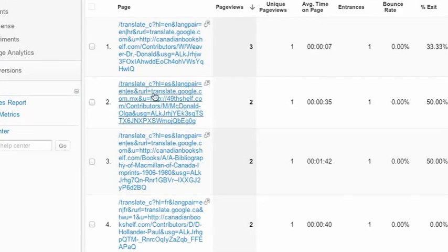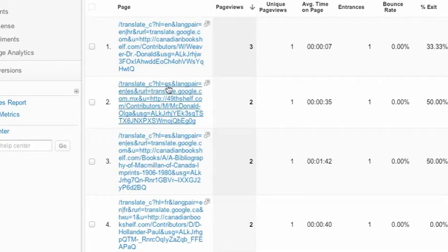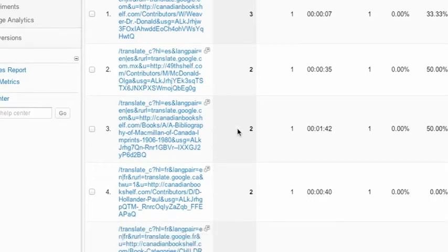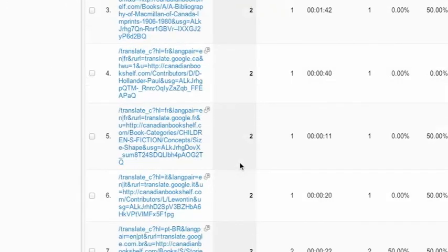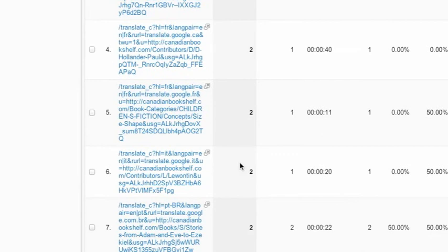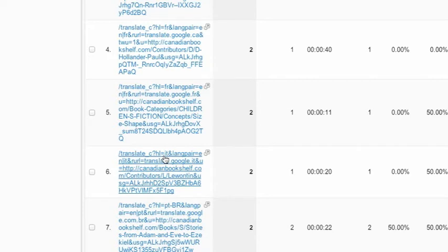So you interpret this string by English has been translated to ES Spanish or English has been translated to French, English has been translated to Italian. Each language has its own two-letter code which you can look up in Google.